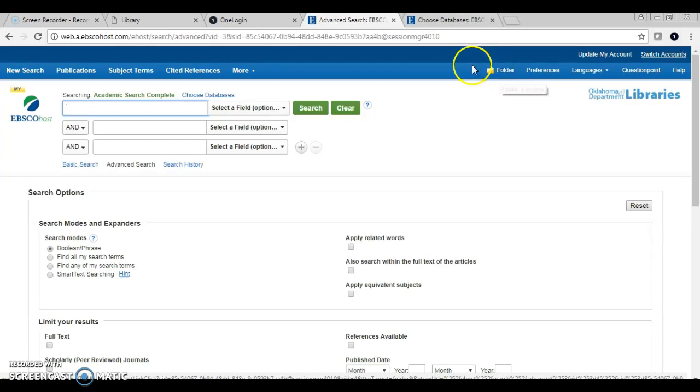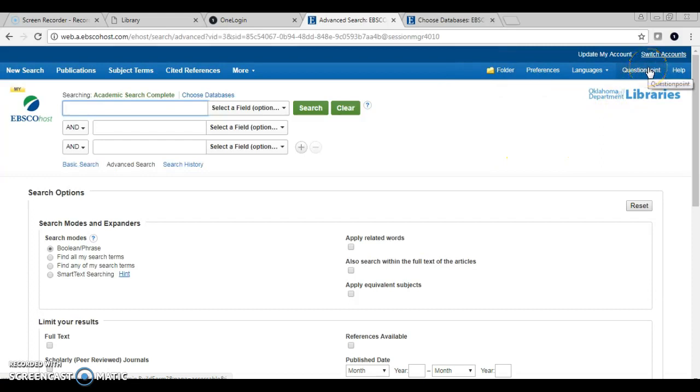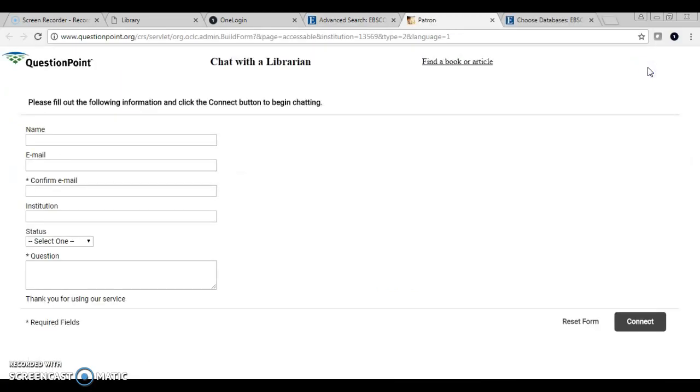Another feature to highlight is our Question Point tab. If you're having problems with EBSCO and you want to ask for online chat help, you can click directly on Question Point. Fill in the information and either one of the MacU librarians will help you or another librarian offering the same service will help you as well, pending if we're closed.